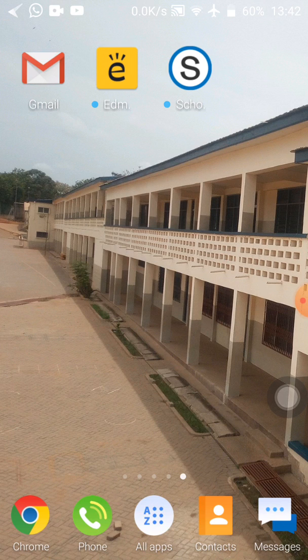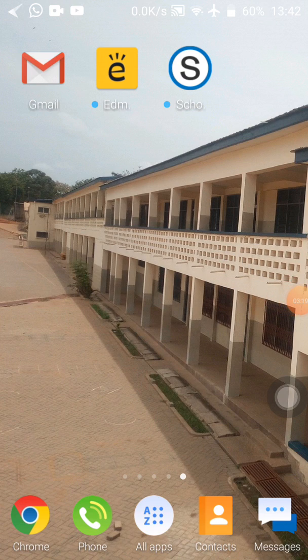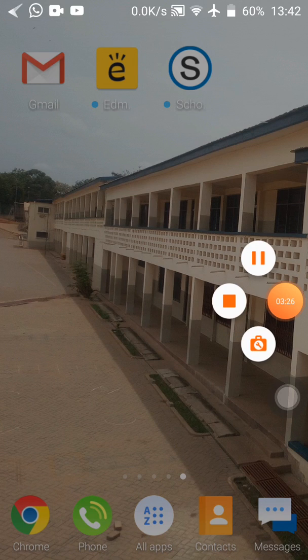Our next video is going to be how to register with Edmodo and how to register with Schoology, so stay tuned. Watch the other videos and you'll see it done. Thank you so much for joining us. Au revoir, bye bye!